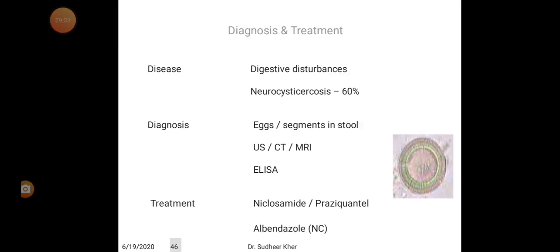Diagnosis of Taenia solium: disease includes digestive disturbances and neurocysticercosis in 60% of cases. Diagnosis is by eggs and segments in stool, ultrasonography, CT, MRI, and ELISA. Drugs of choice are niclosamide, praziquantel, and albendazole.